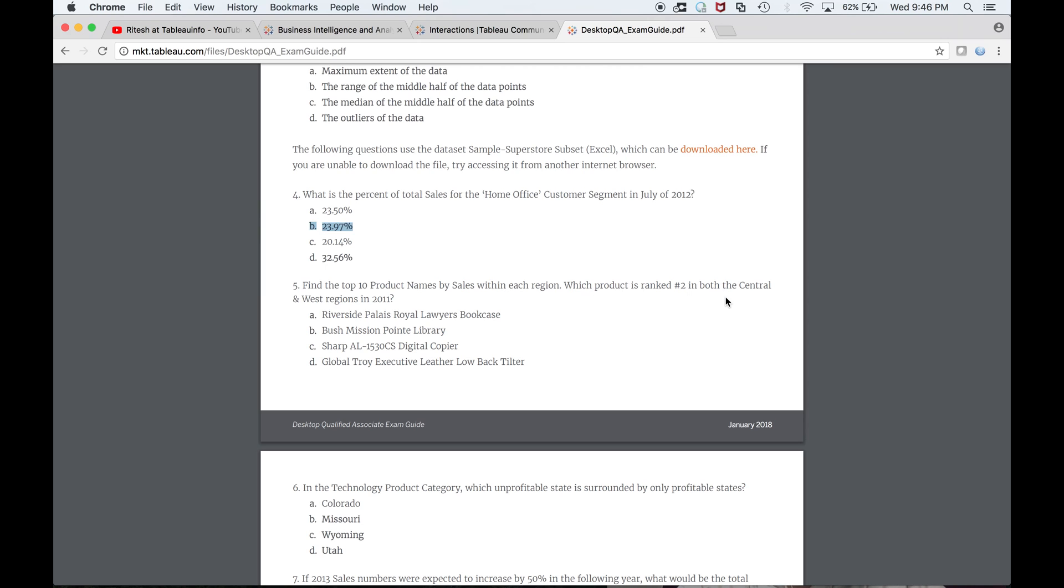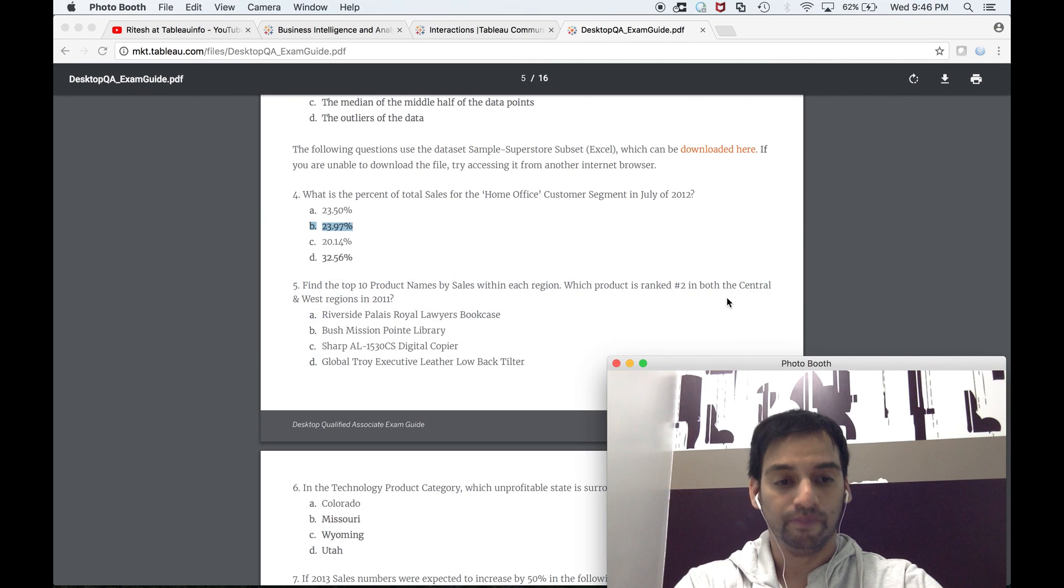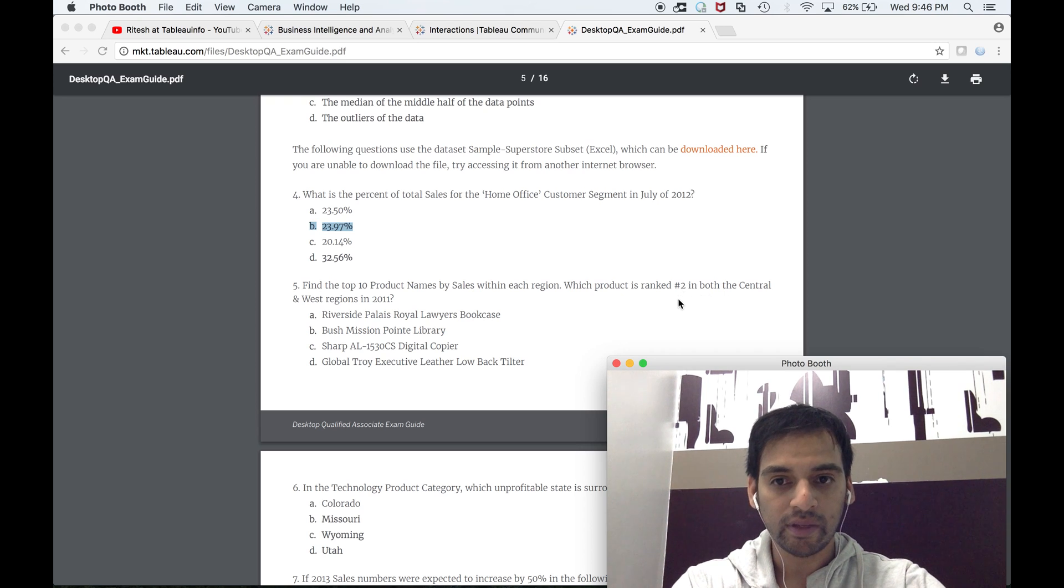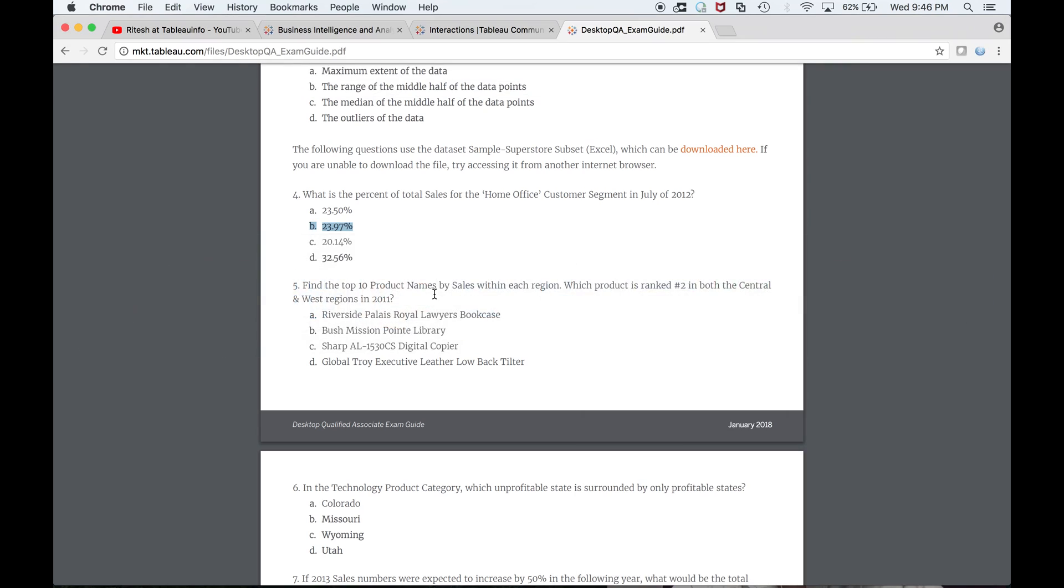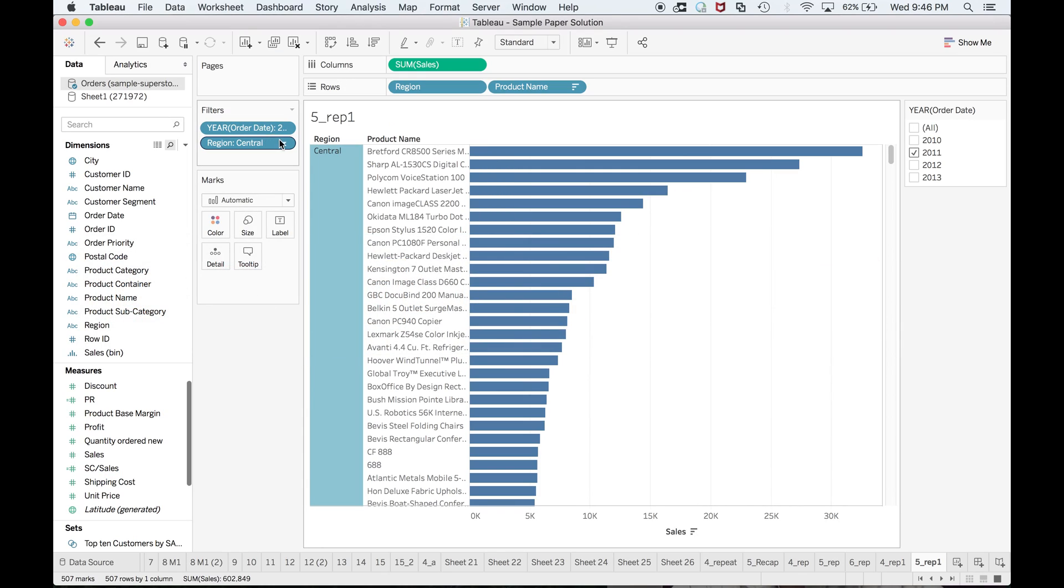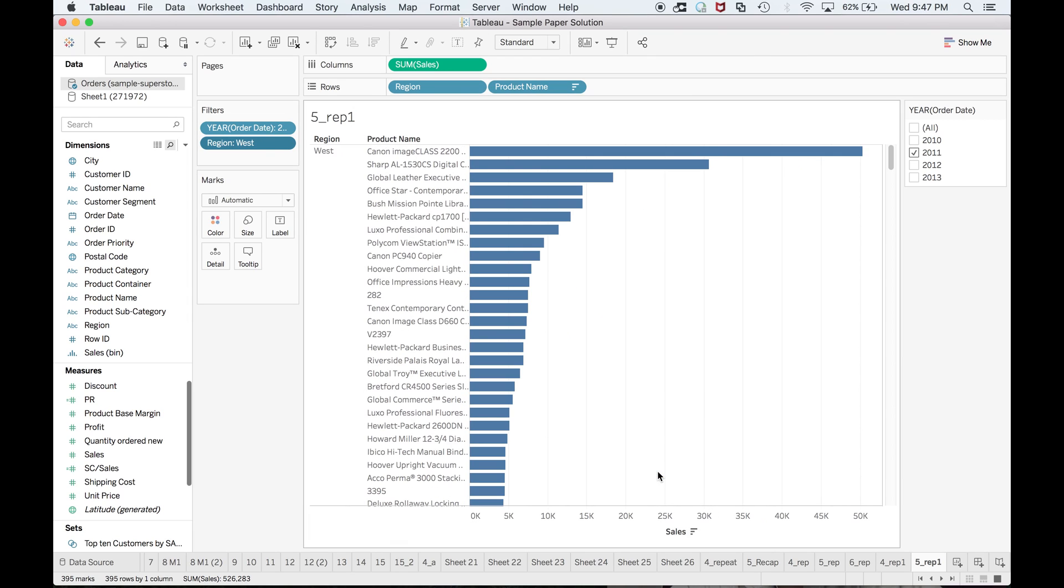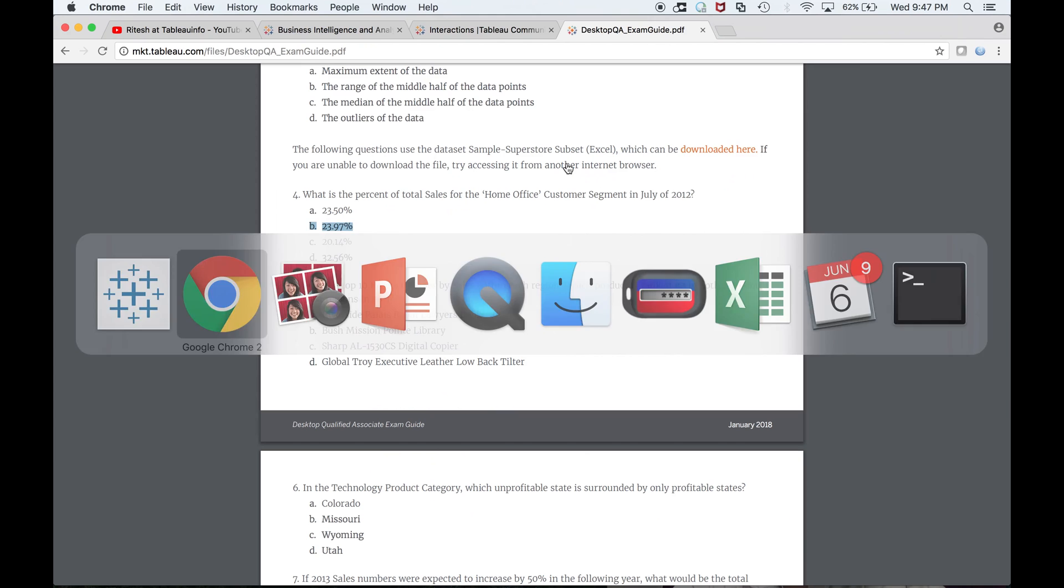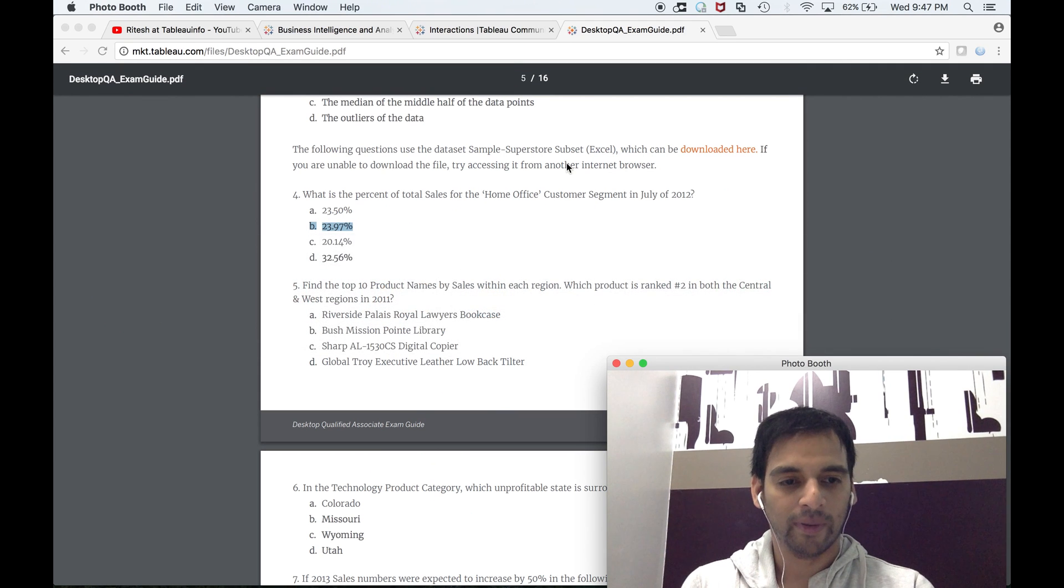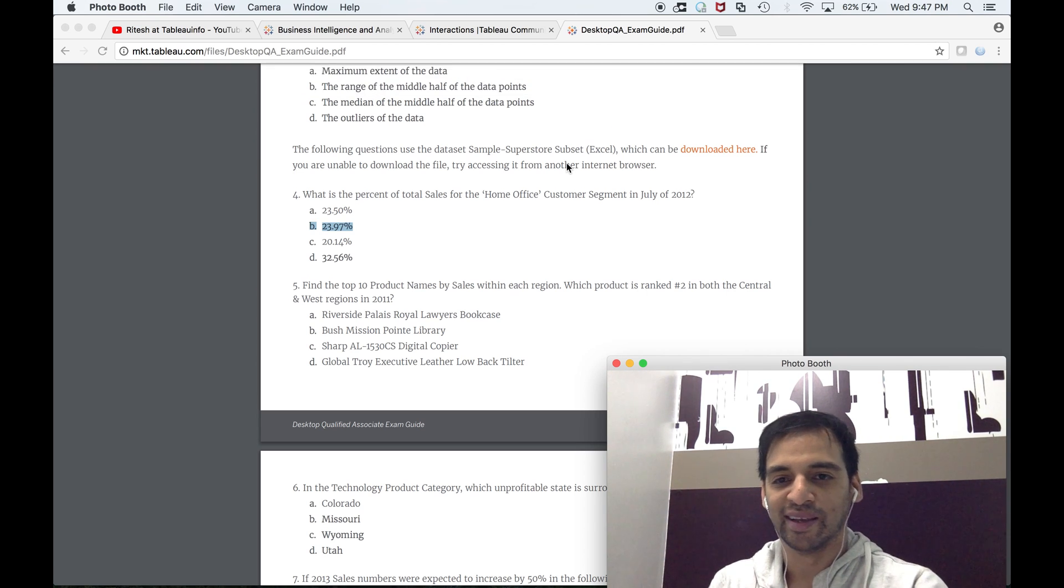I'm done. I don't need to calculate the top 10 product names by sales within each region and all those things. In order to check, since it's saying they're ranked two in both central and west, let me check for west as well. You can see in the west region also second position is Sharp. I'm done—this is the shortest way for me.